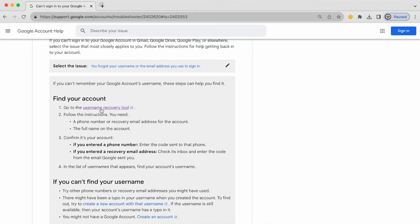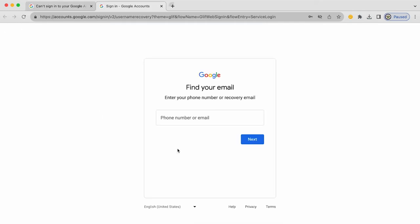And you're also given access to the username recovery tool. So if we try that out on this page, you're then asked to enter the phone number or the email address that you use for your recovery for the Google account that you can't remember the email for.